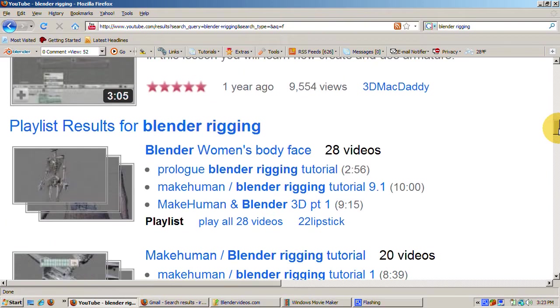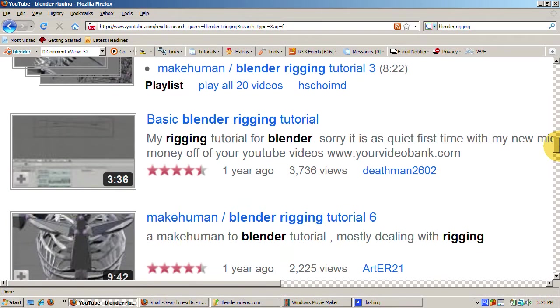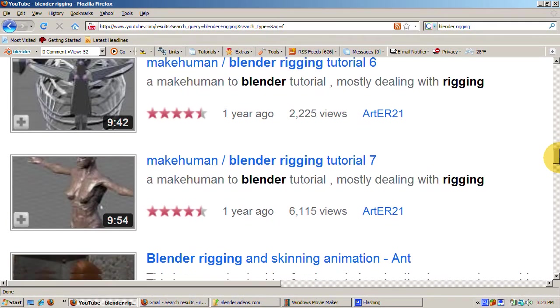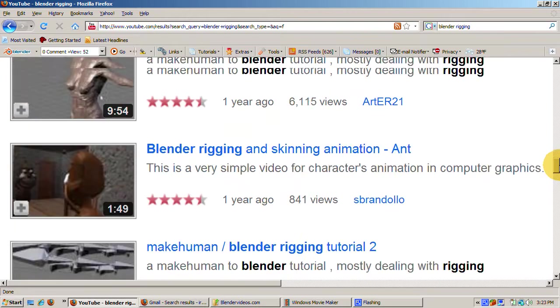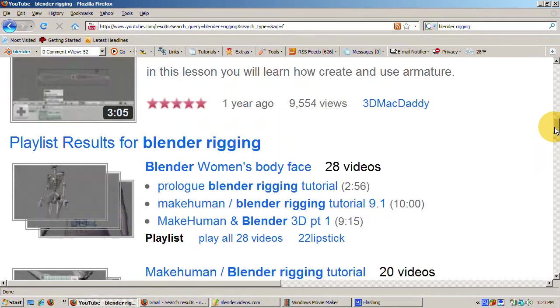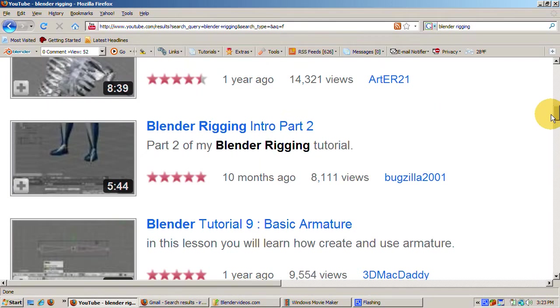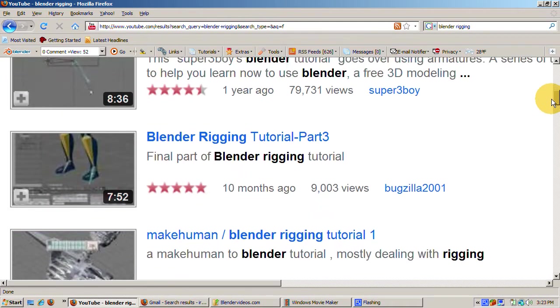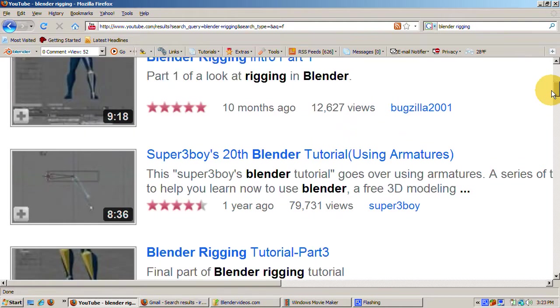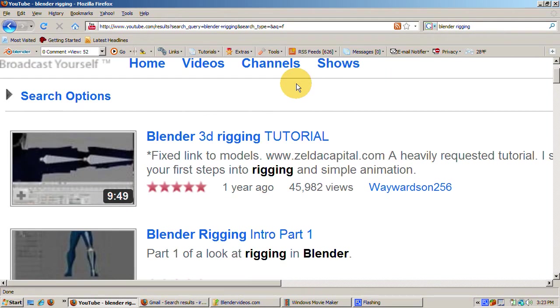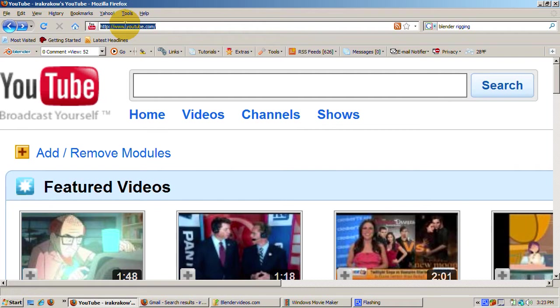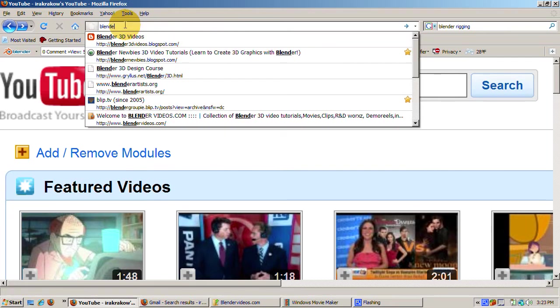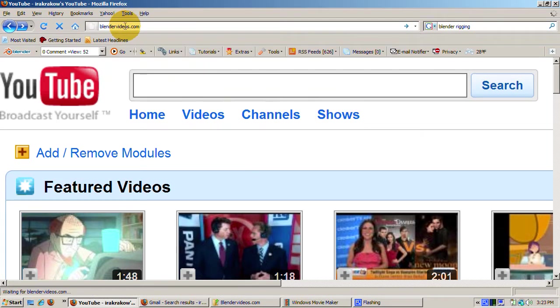There are some pretty fantastic results, including a series of tutorials about rigging and make-human, an experimental project for producing rigs of humans just by adjusting some sliders, as well as a woman's body and face rig, and Super 3 Boy's armature tutorial. Again, all of these will help you become a rigging expert in no time.